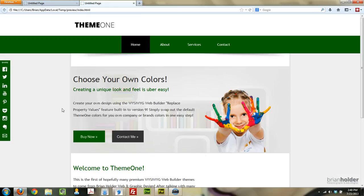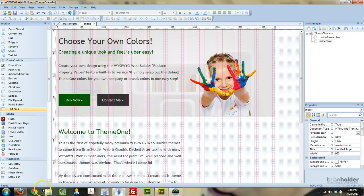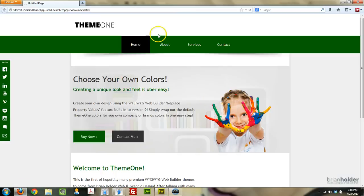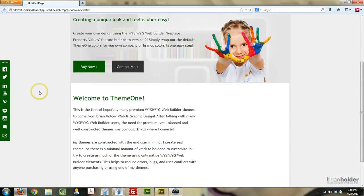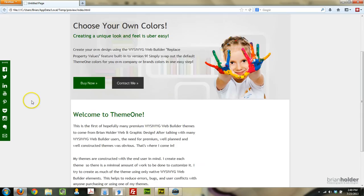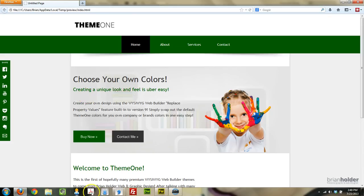So basically WYSIWYG Web Builder 9 now comes with something called the Global Replace Tool. And what we're looking at right here in this browser is a theme that I'm working on. I decided I'm going to try to crank out a couple of nice premium themes for you guys to use. So this is a sneak peek at one I just started probably about an hour ago. I wanted to test out the Global Replace Tool, see what it did, and I'm pretty excited about it to be honest with you.